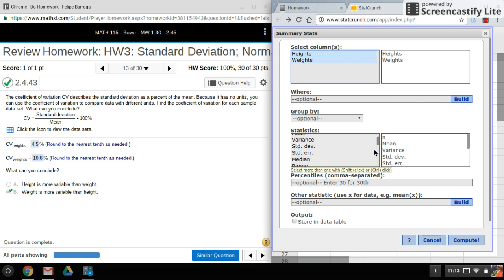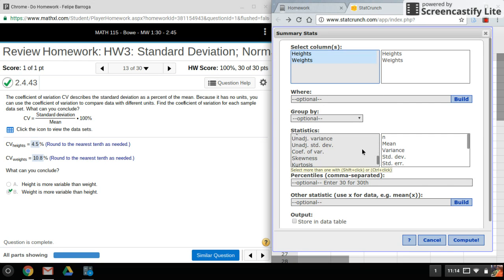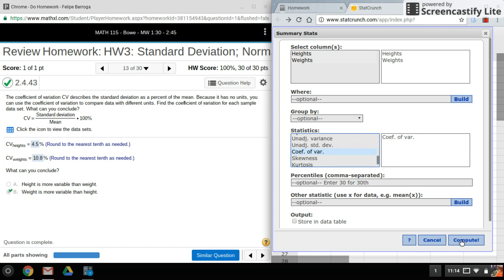And in this set here, all I'm looking for is coefficient of variation. That's actually all I need, so I'm just going to select that and click on compute.